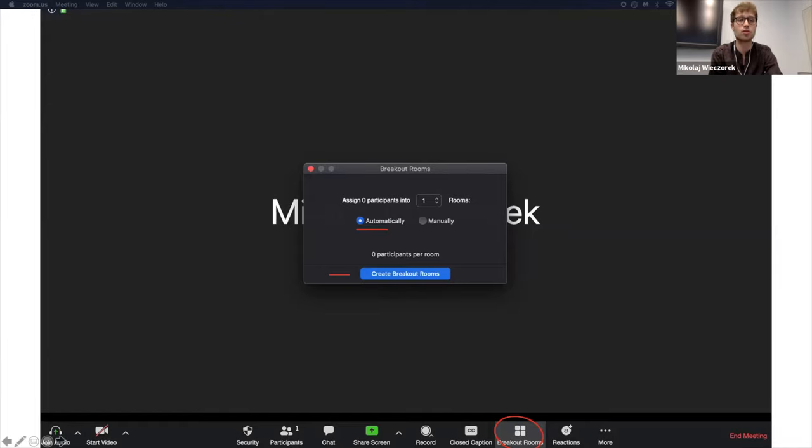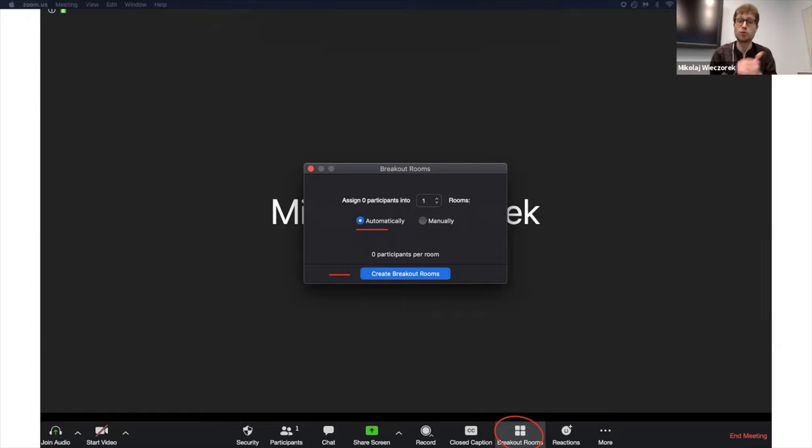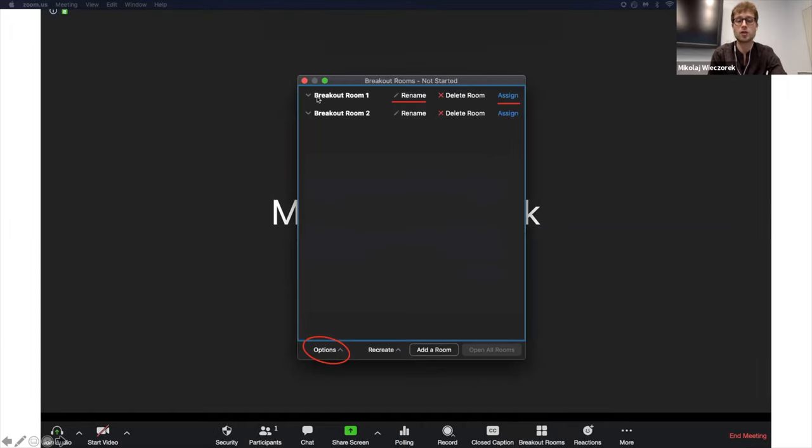You have an option to assign automatically participants or manually. I love this option when there is a lot of participants, and that is just a random assignment to breakout rooms, however many you create to facilitate such group discussions. And then you hit create breakout rooms. I created two breakout rooms. You can always rename them.